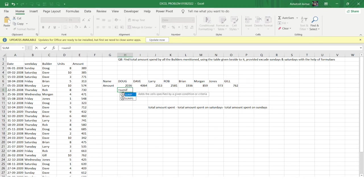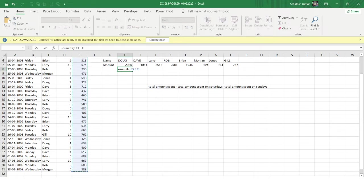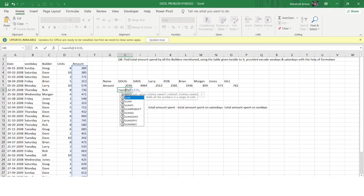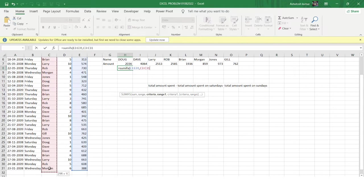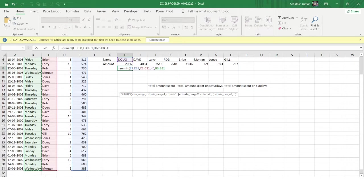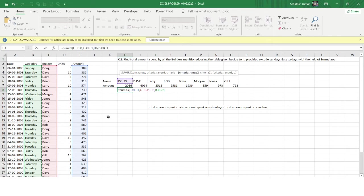Now I'll use the SUMIFS function to get the desired answer because there are two conditions: one for the builder name and one for the weekday. First I'll calculate for Saturday, then for Sunday. I'll provide the sum range as the amount column, then the first criteria range as the builder name column, with the builder name as criteria.